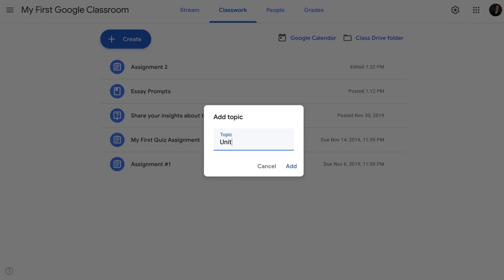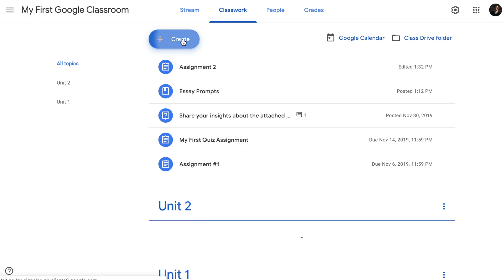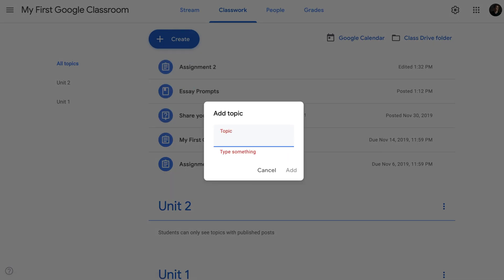So let me demonstrate first how we can categorize our posts by units. To do that, we're going to create three units that I'm teaching this semester. We're going to create unit one, create another unit, unit two, and unit three.